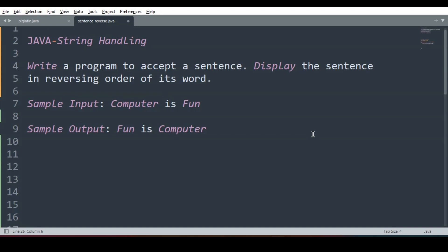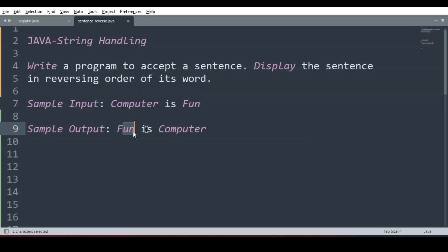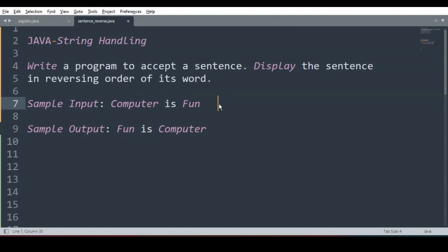Hello everyone, welcome back. Today we will be looking at a Java program to accept a sentence from the user and display the sentence in reverse order of its words. For example, if the sentence is 'computer is fun', we have to start with the last word 'fun', then 'is', then 'computer'. We are not reversing the characters like N-U-F — we just have to reverse the order of words. Words will remain as they are; we just alter the sequence.